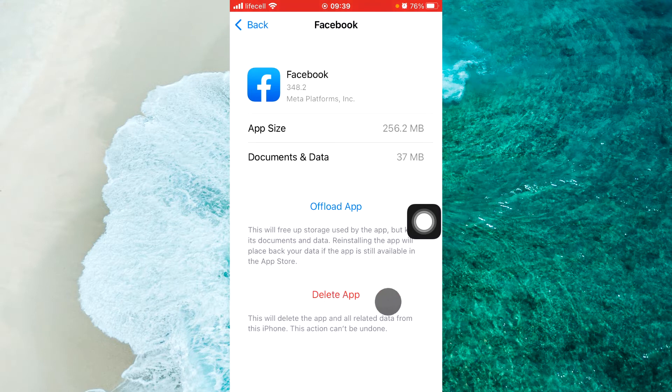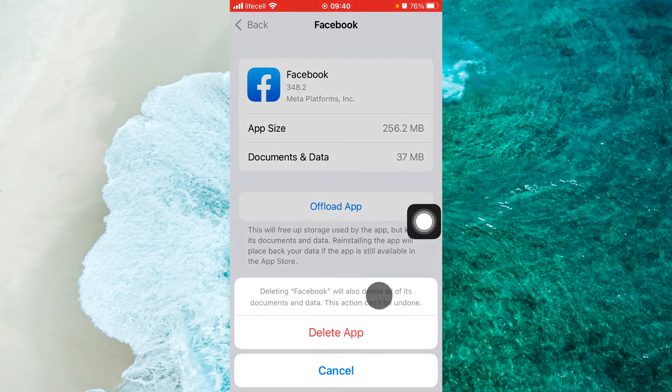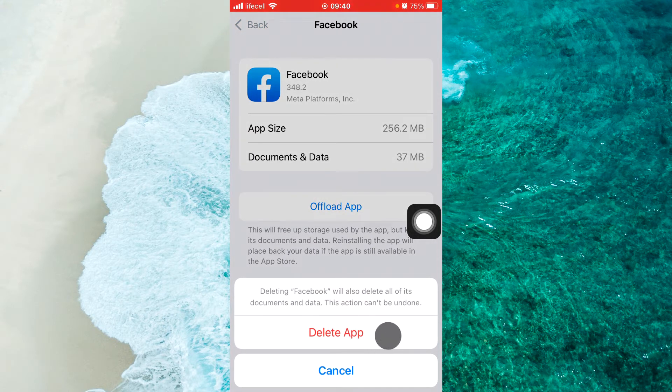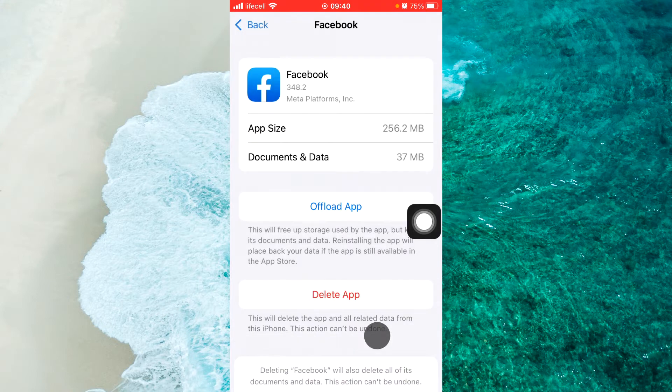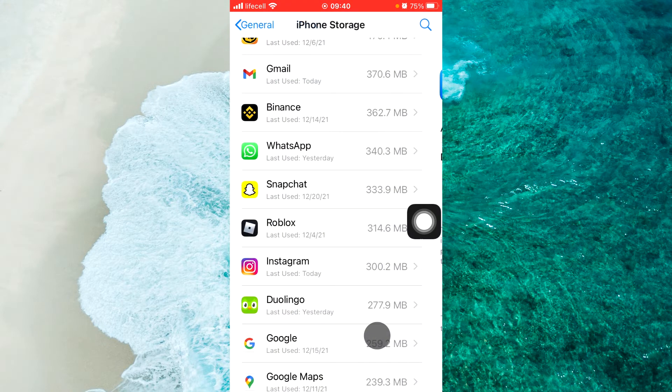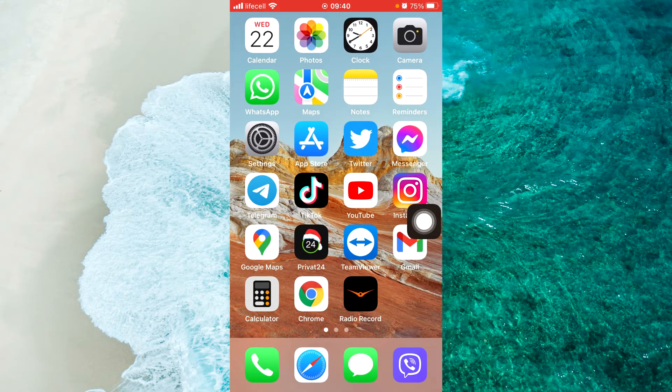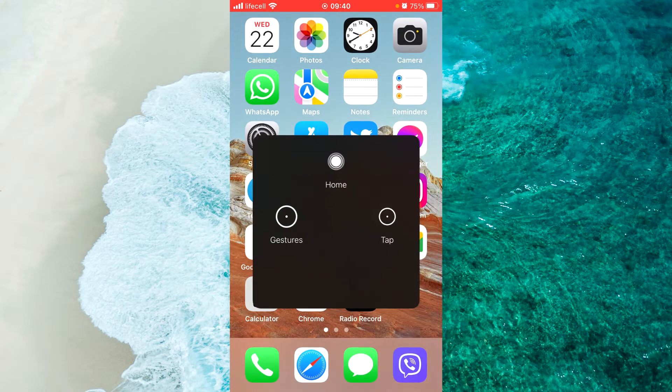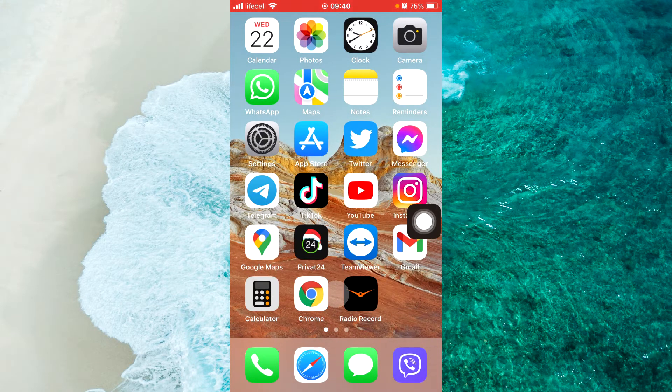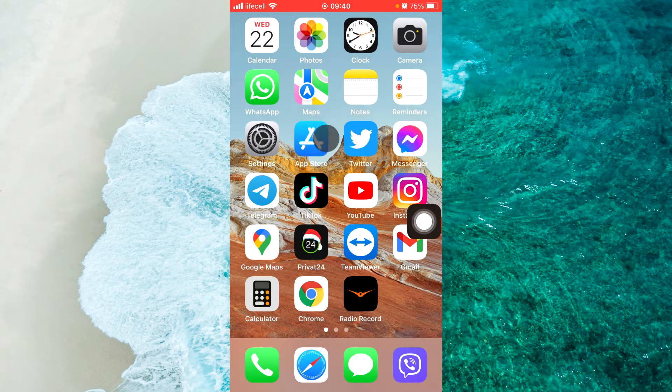Then tap on delete app. Again tap on delete app. Now we've deleted the Facebook app and we should reinstall it.